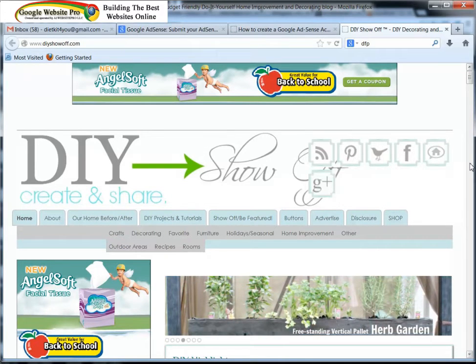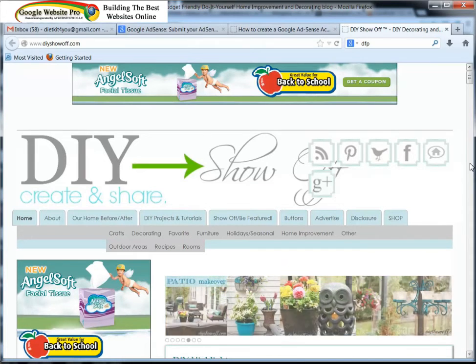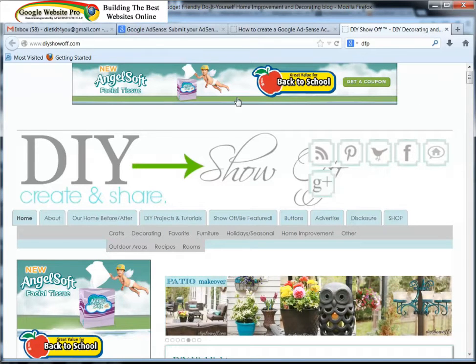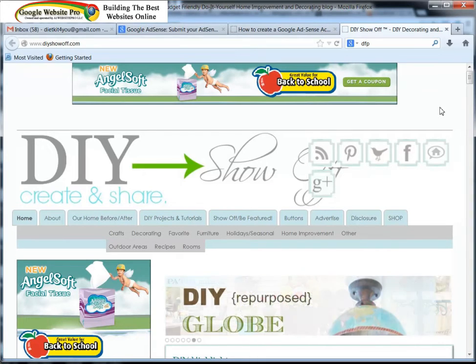Whoever pays the most is the one that gets displayed the most. So she maximizes her revenue off of this DFP.